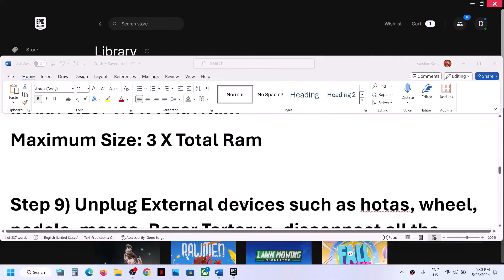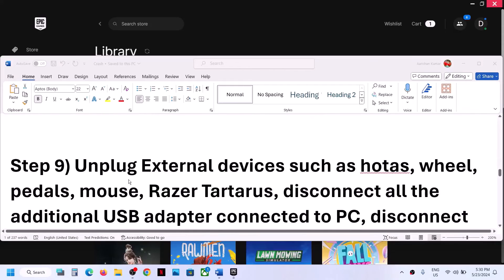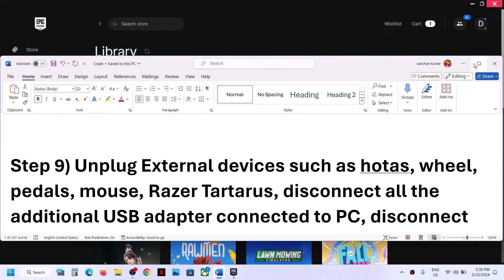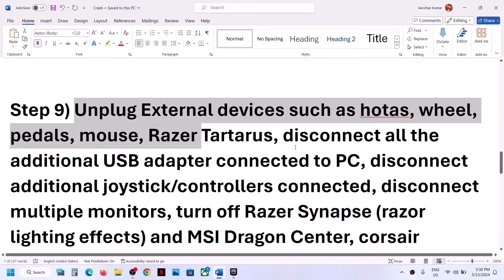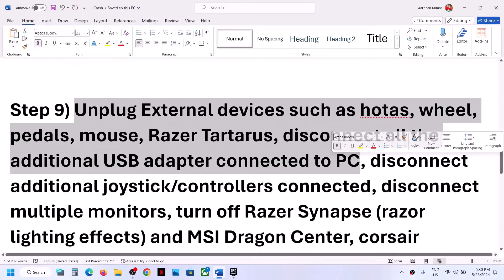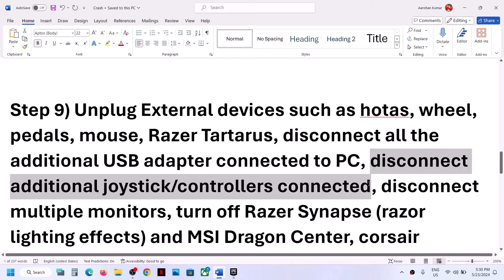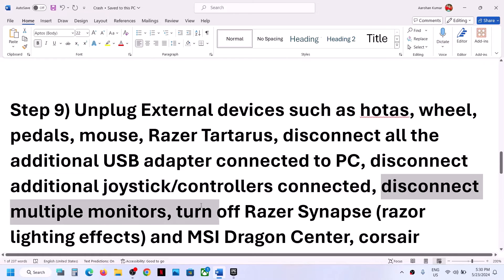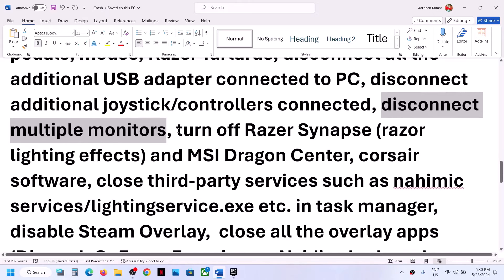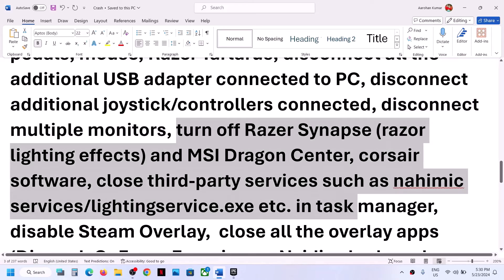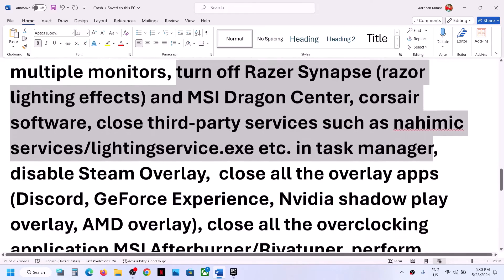The next step is to unplug all external devices you are not using. Disconnect any controllers connected to the computer, disconnect multiple monitors and try launching the game on a single monitor. If you have any third-party applications or services running, close them from Task Manager.